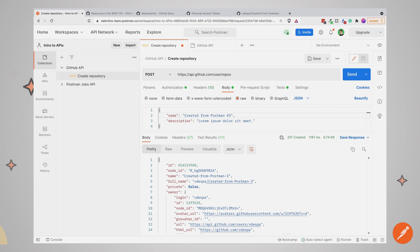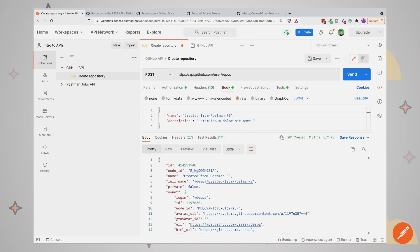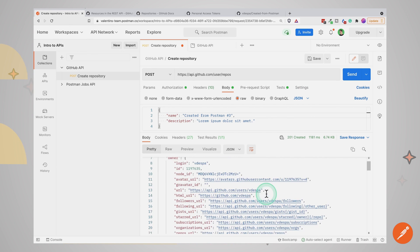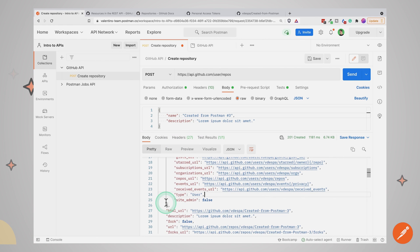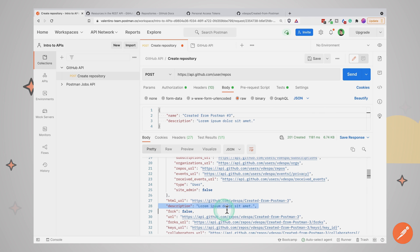Now just testing for the status code may not be enough. A status code 200 or 201 can come from different directions — it doesn't necessarily ensure that what we've created is what we actually wanted. For example, maybe the name of the repository is not what we expected, or maybe the description we provided has been totally ignored. So let's find a way to test some properties we get back from the response. We have provided a description, so let's check if that description is also available in the response.